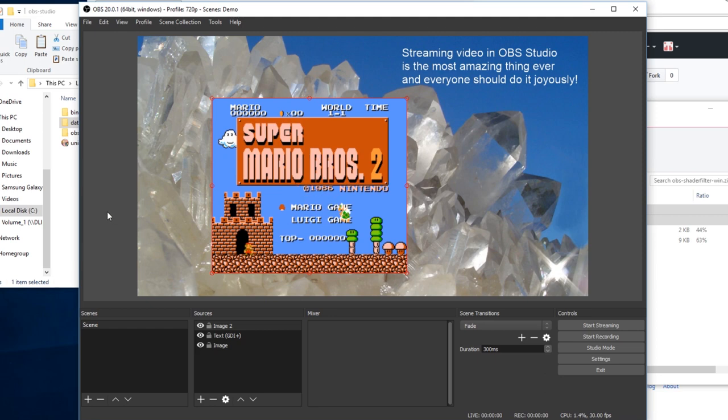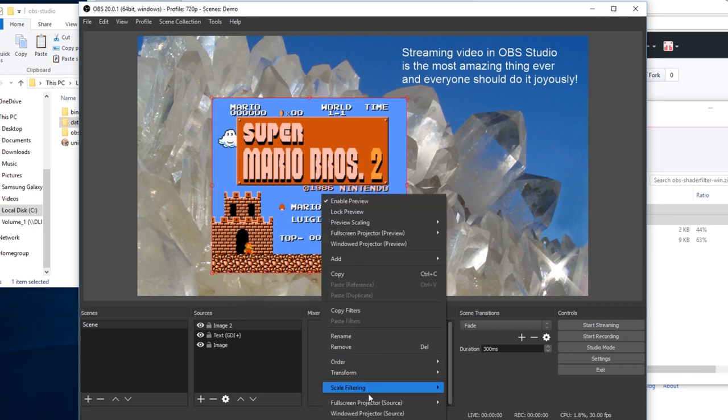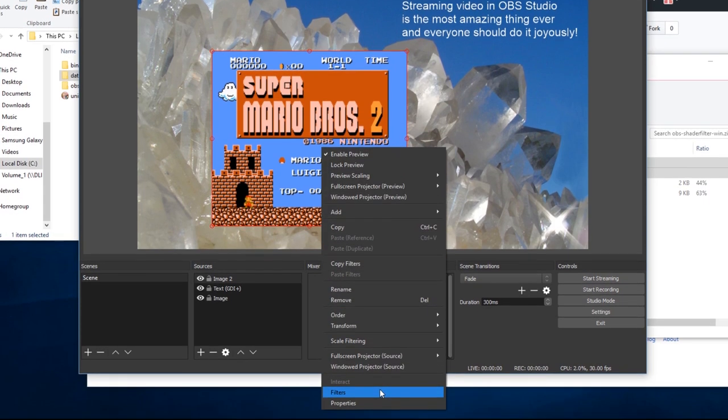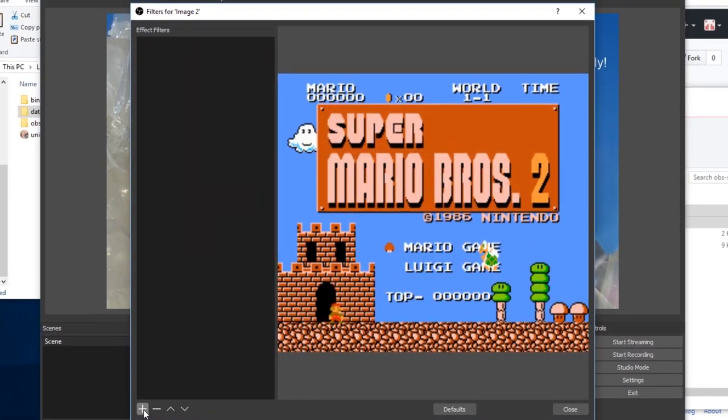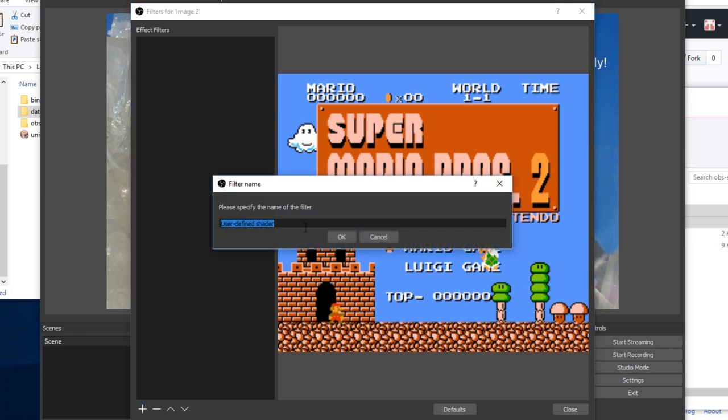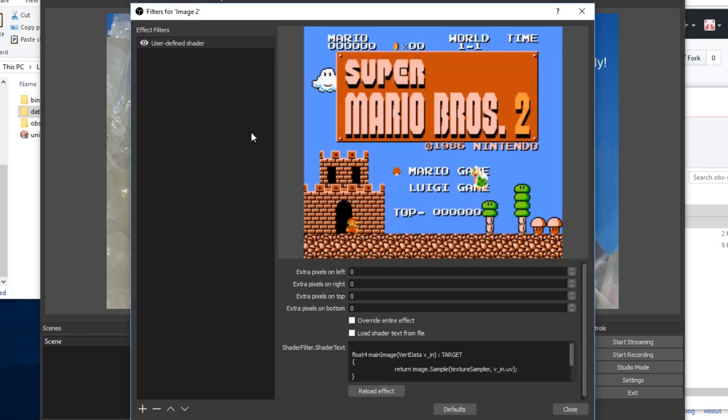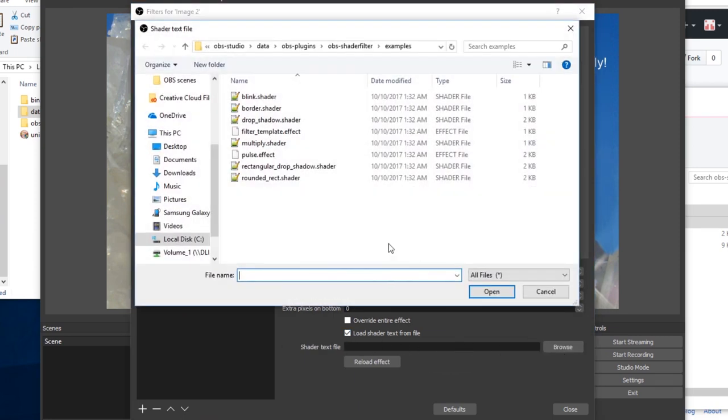Let's say you want this to be a little bit shinier. Say you want the game capture to stand out a little bit more from the background. One simple thing you can do in the filters window here, use the user-defined shader filter. That is the one provided by the OBS shader filter plugin. We're using a predefined shader from a file, so click that we're loading from a file here. Browse. It will default to the examples folder in the plugin installation.